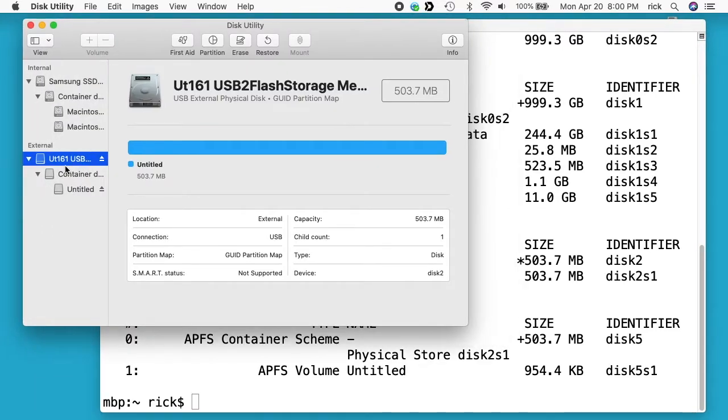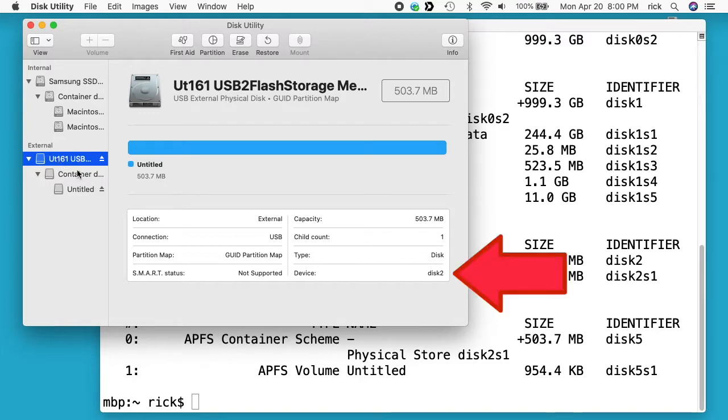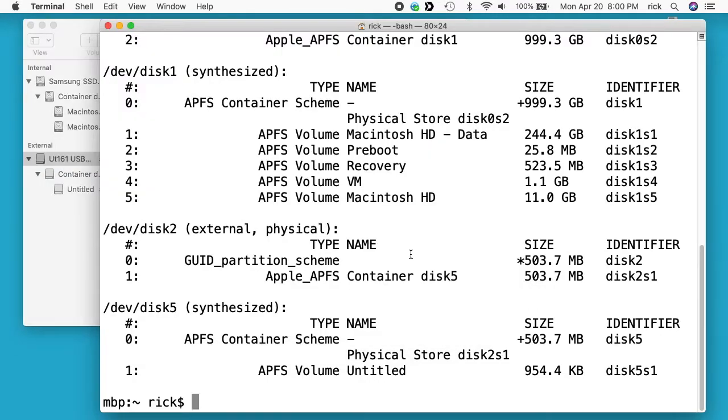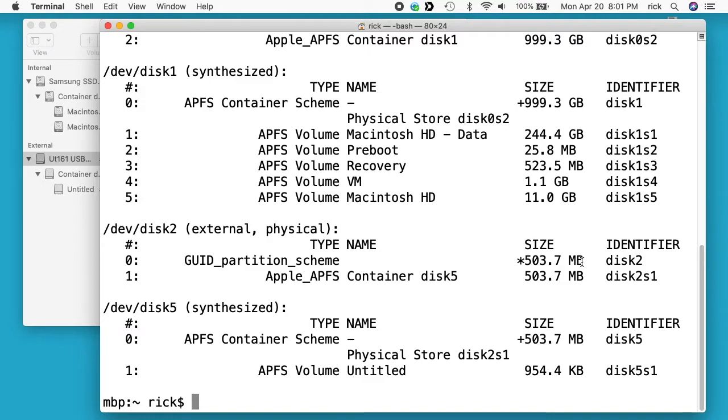If I select that drive, you'll see it says disk2. And then if I go to diskutil, you'll see disk2 here and this says it has the GUID partition scheme and it's 503 megabytes. Then we also see this dev disk5 synthesized which is the same also.